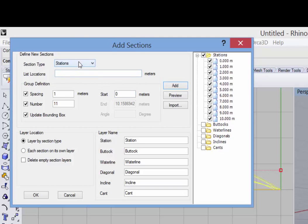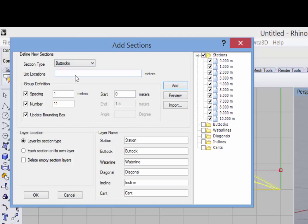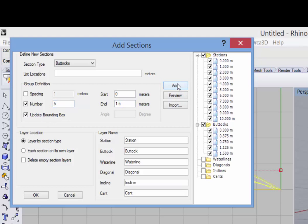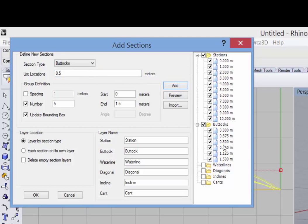Then I can do the same thing for buttocks. So in this case, I'll just say I'd like to have five evenly spaced buttocks. And notice that the starting and ending box values have updated automatically because I've checked the update bounding box. If, for example, I also wanted to have a buttock at 0.5, I could now type that in the list box and say Add. And you see that section appear.